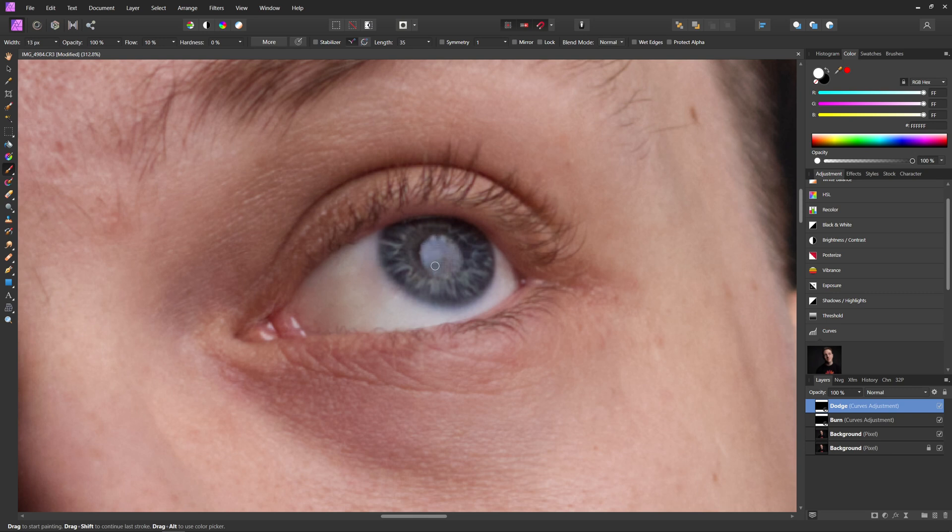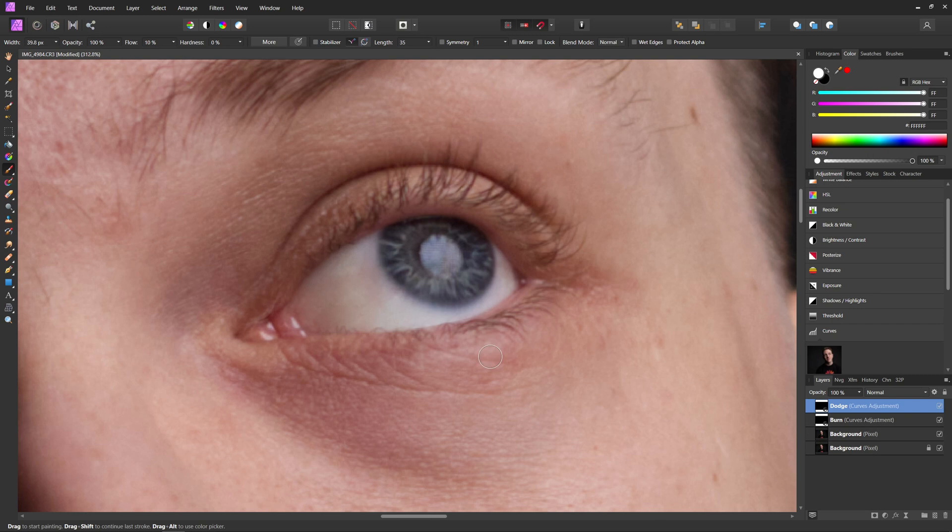So for example, if you wanted to paint over this, we can lighten that catch light a little bit as well, just to make it stand out a little bit more. And you can also paint over the whites of the eye.